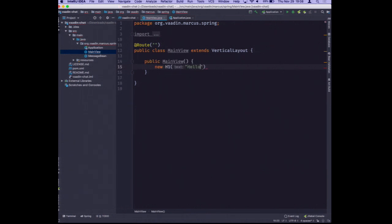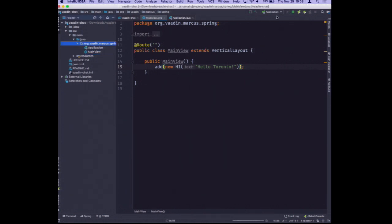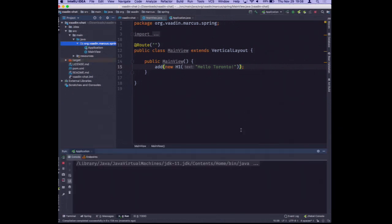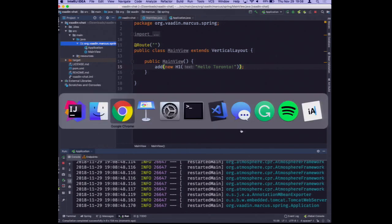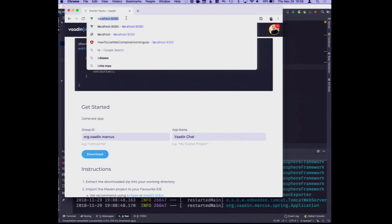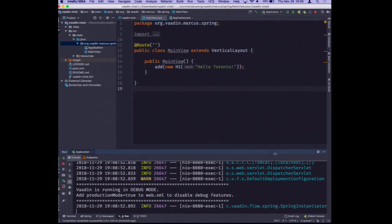Let's make sure this works. We'll add an H1 saying 'Hello' and by calling add() we're adding it to the vertical layout. IntelliJ already notices we're in a Spring Boot application so it suggests running the application class. We'll start up, go into the browser, hit localhost 8080, and see 'Hello Toronto'. We'll also turn on live reload which will reload the application as we go along.